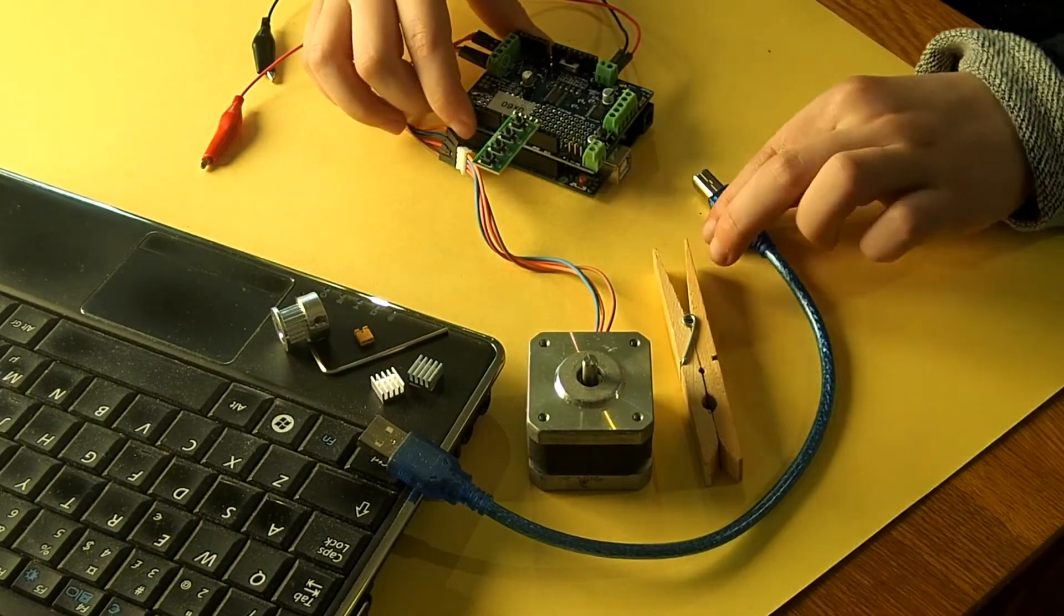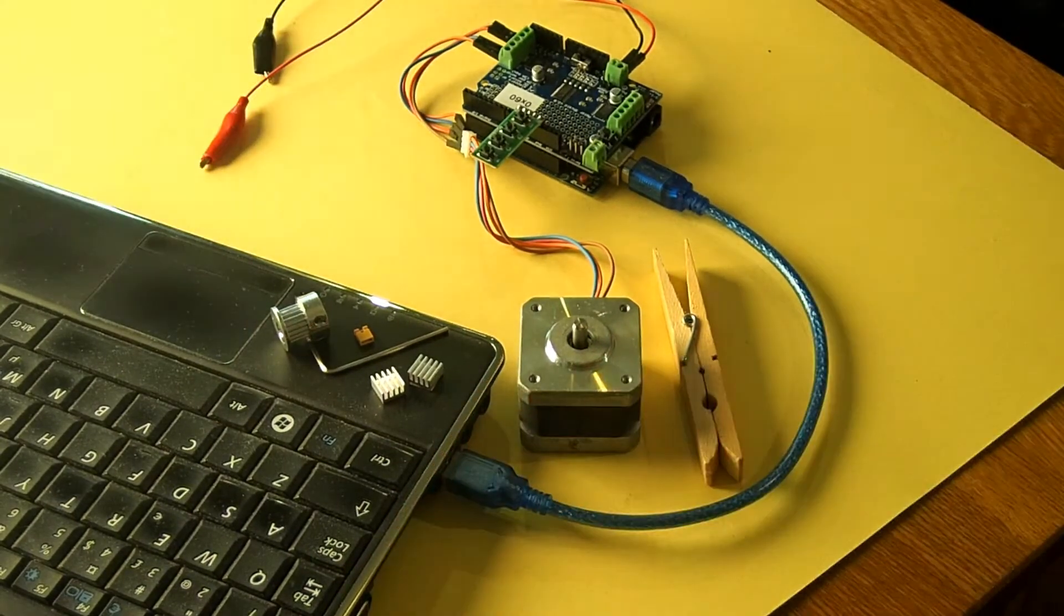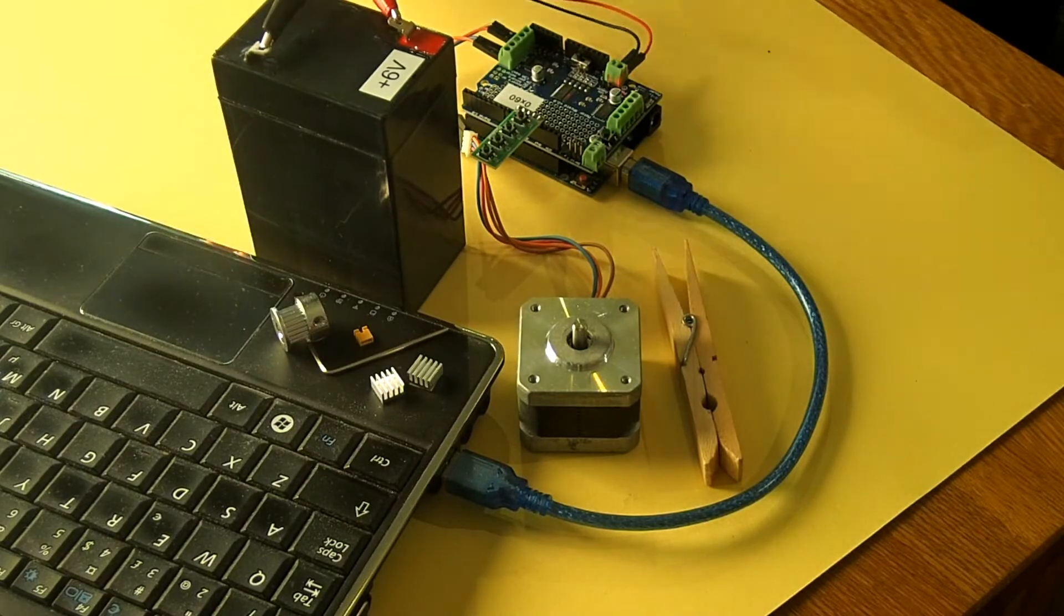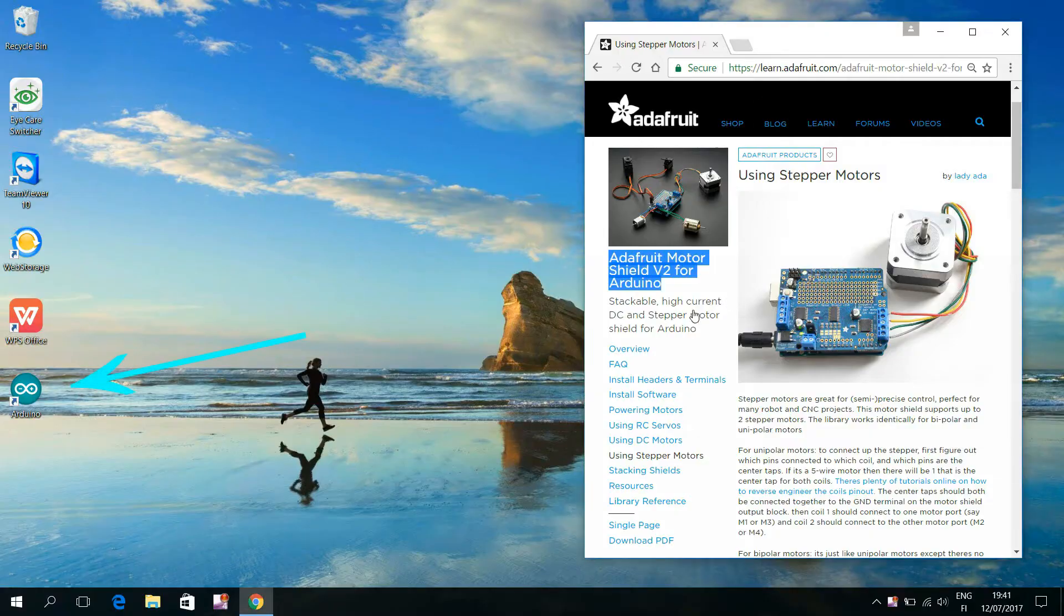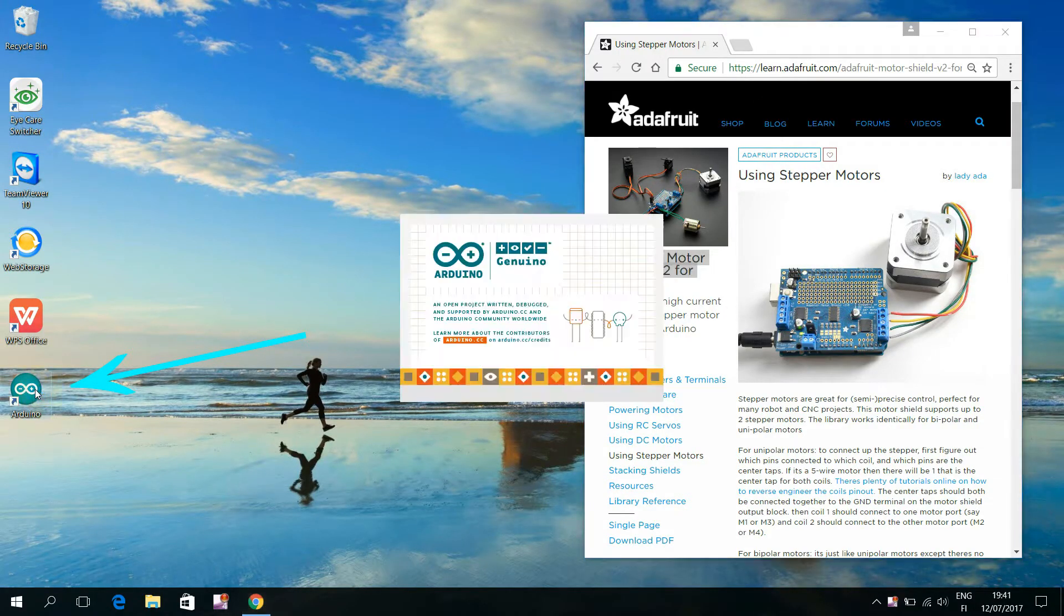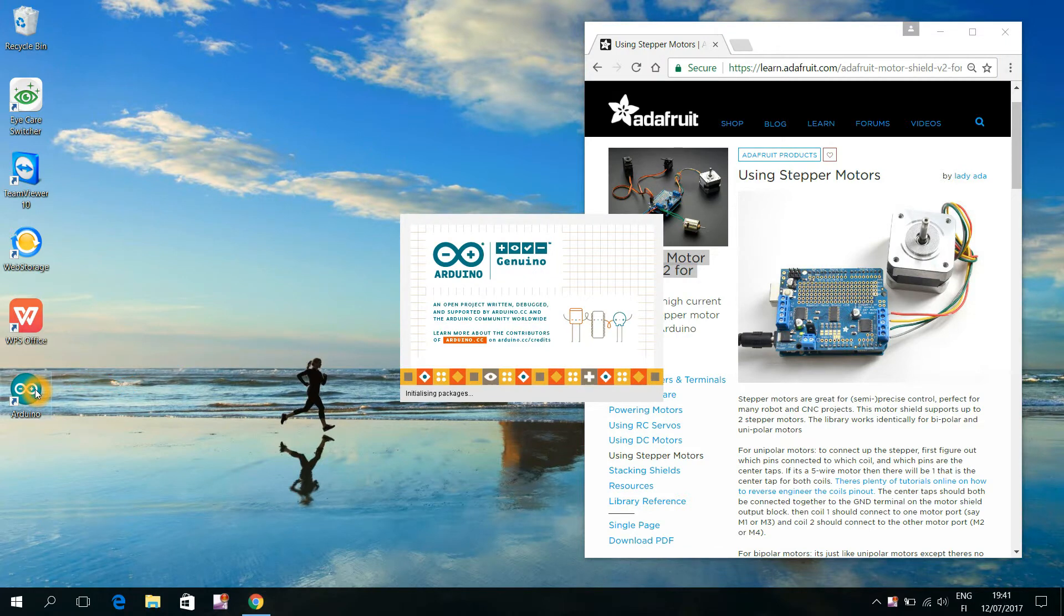Let's power up the Arduino Uno and the motor shield. I now double click this icon of the Arduino IDE program that my dad has installed in video number 10.